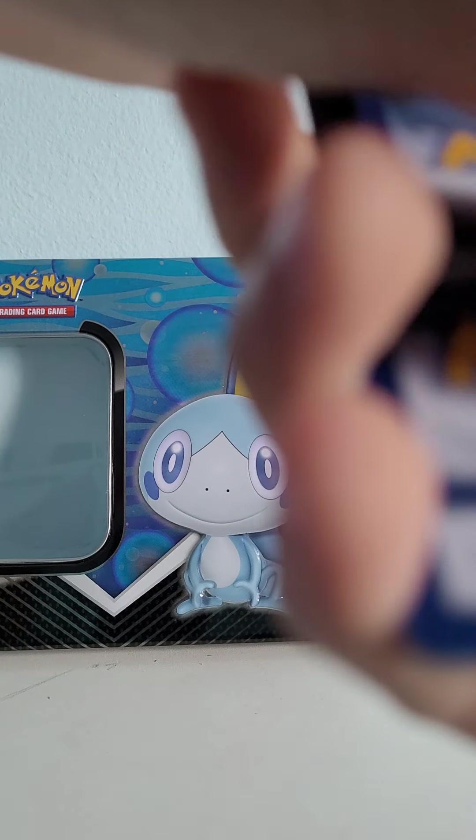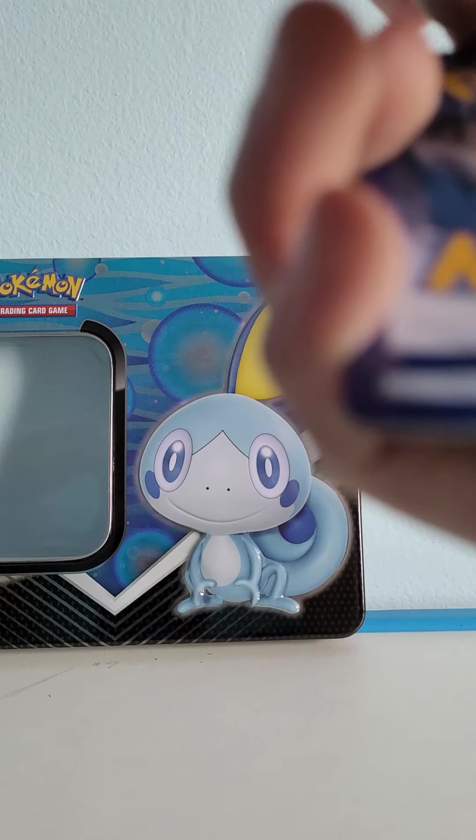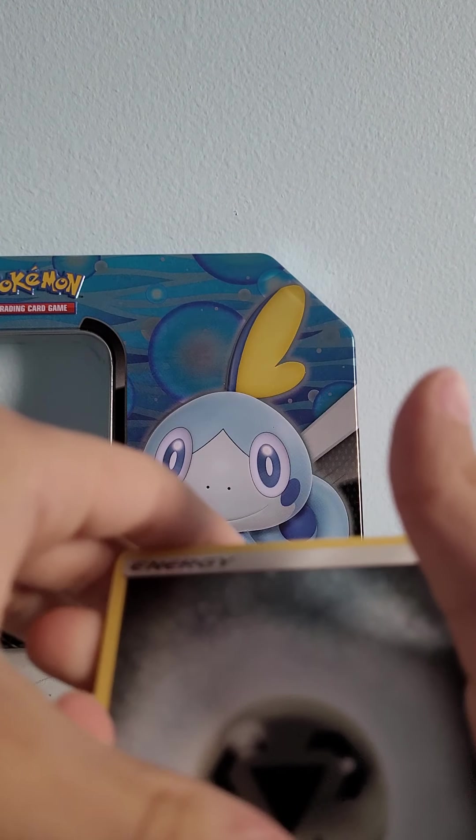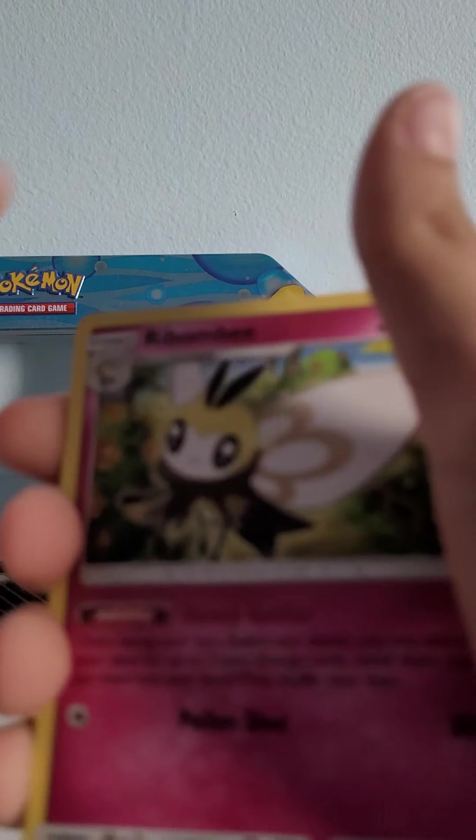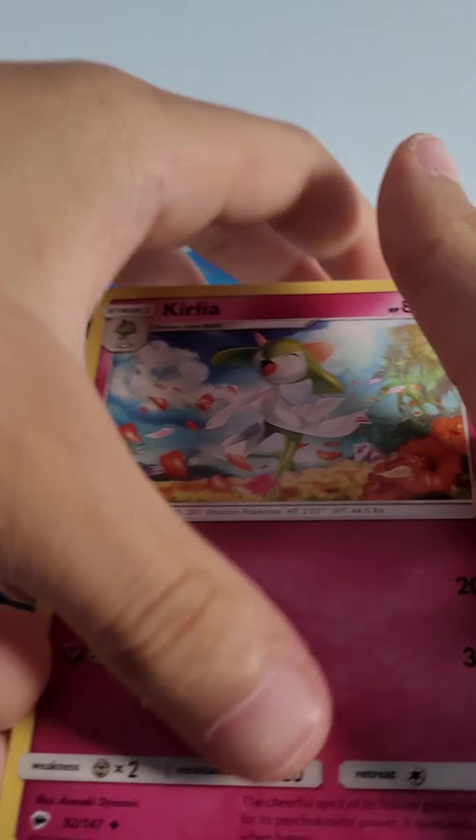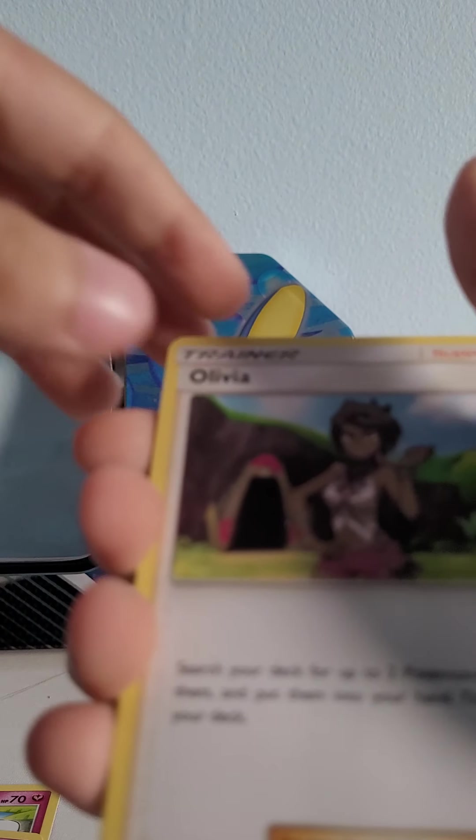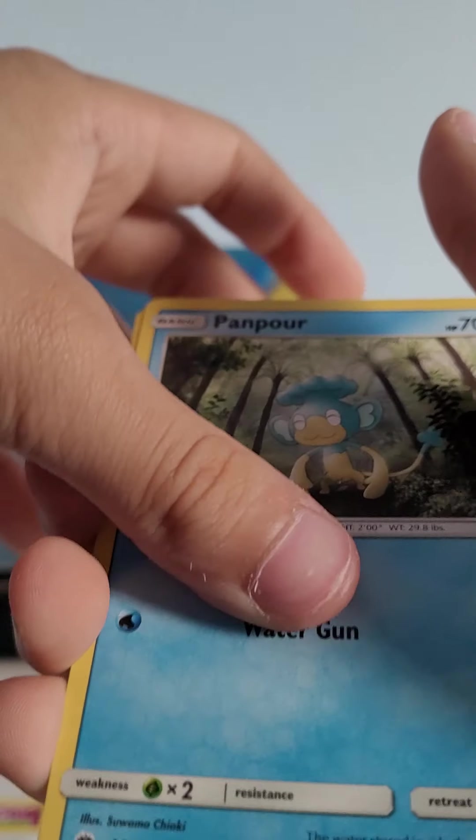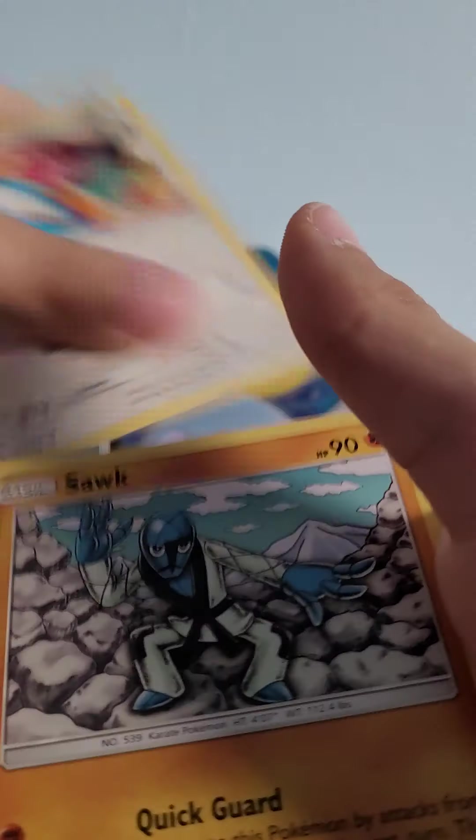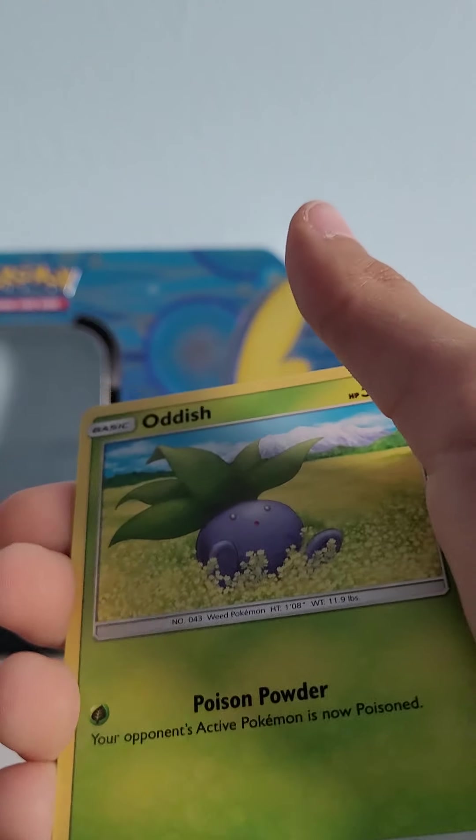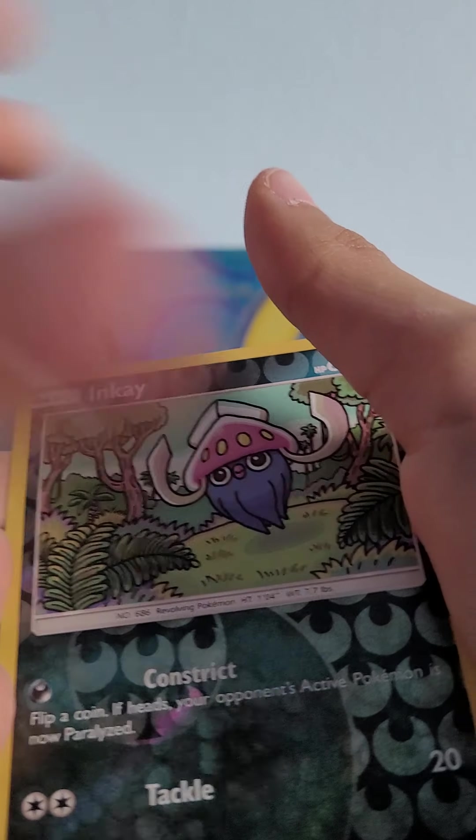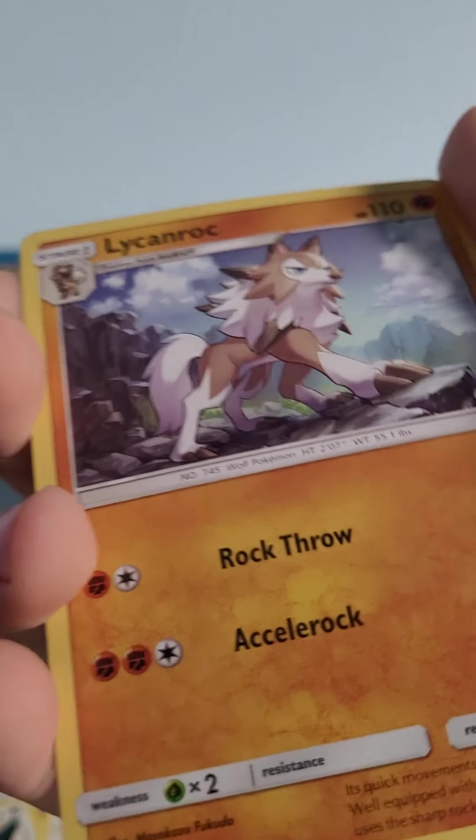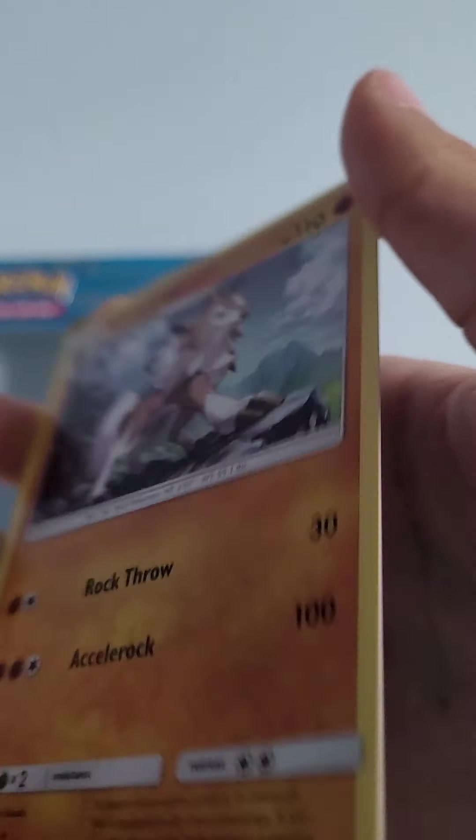One, two, three, and four. Metal Energy, Ribombee, Ribombee, Turtonator, Turtonator, Olivia, Pansage, Caterpie, Caterpie, Porygon, Zubat, Oddish, Inkay, and Lycanroc Dusk, I mean Dusk Form.